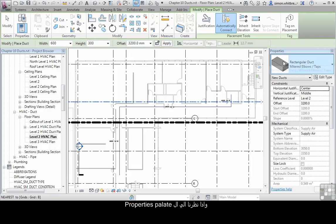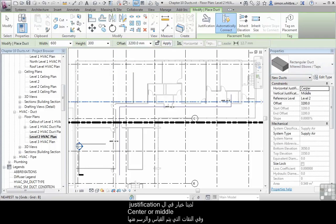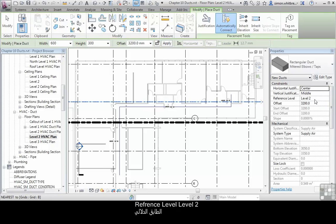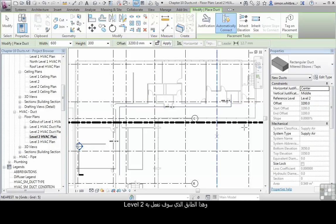And if we look at the properties palette, we've got justification, center and middle. Our reference level, Level 2. Well, that's the level we're working on. And we've just changed the offset to 3200.